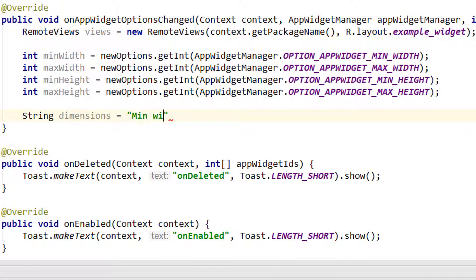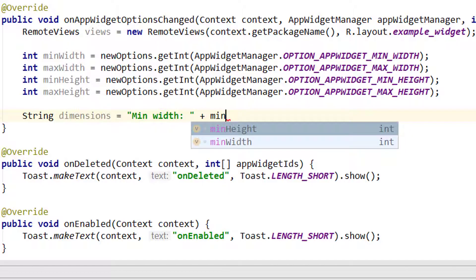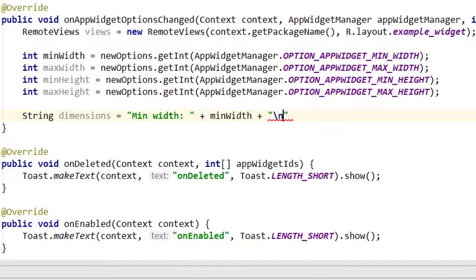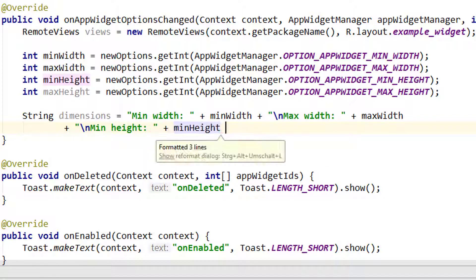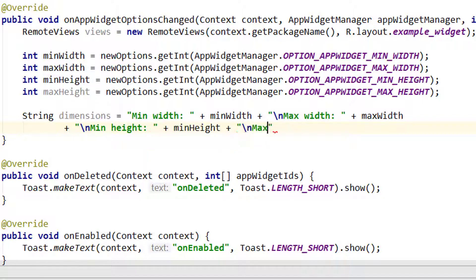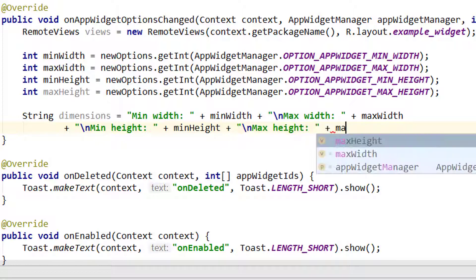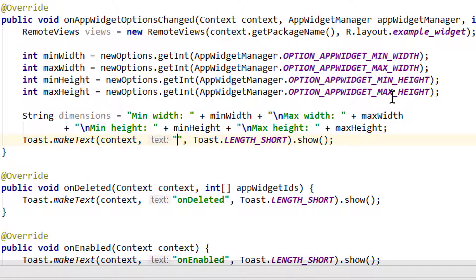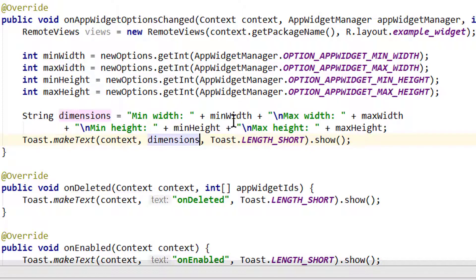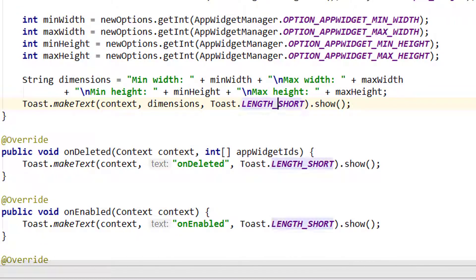Let's show all these values in a toast message so we see how they change when we resize our widget. I create a string called dimensions and build it with minWidth, maxWidth, minHeight, and maxHeight values separated by line breaks. We then display the dimensions string in a toast message with length long so we can see it a bit longer.